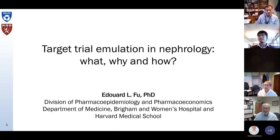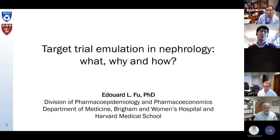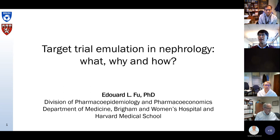We have discussed some of them in Journal Club before, but now we have him to explain these methods which seem to be the current cutting edge in using observational data. Thank you, Ed. Take it on.